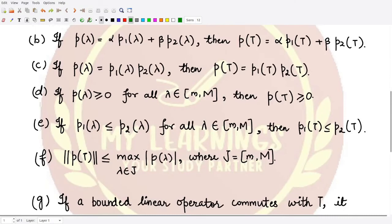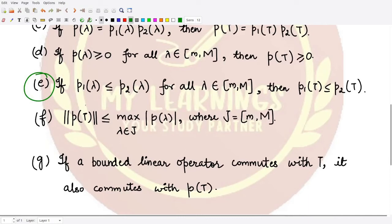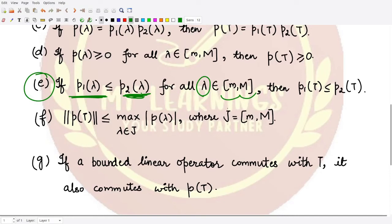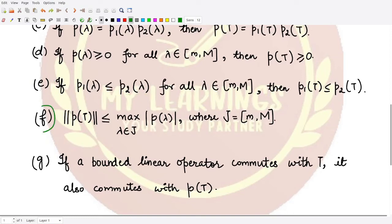The fifth property states: if you are given two polynomials such that p1(λ) ≤ p2(λ) for all λ in the closed interval [m, M], then correspondingly the polynomial operators satisfy p1(T) ≤ p2(T). The comparison of polynomials is done coefficient by coefficient for the same powers.